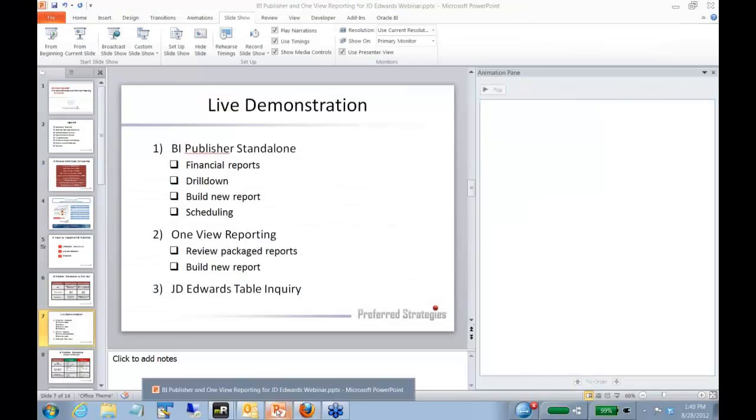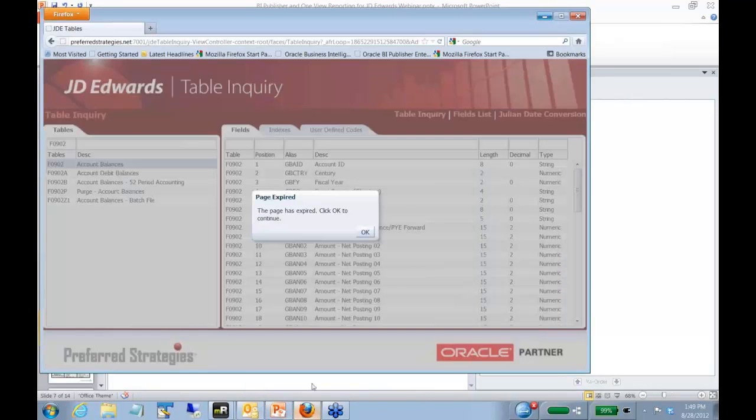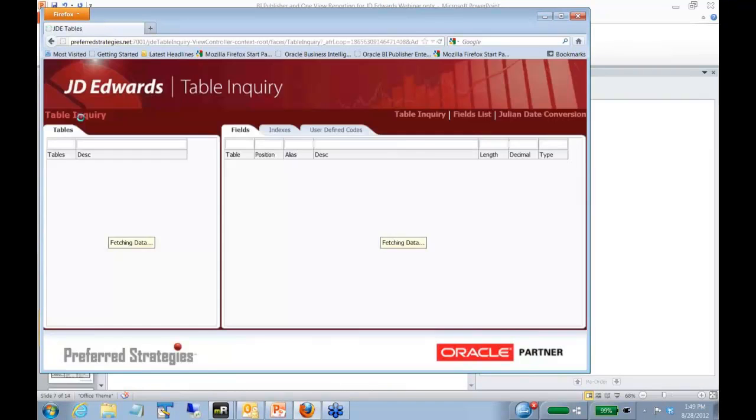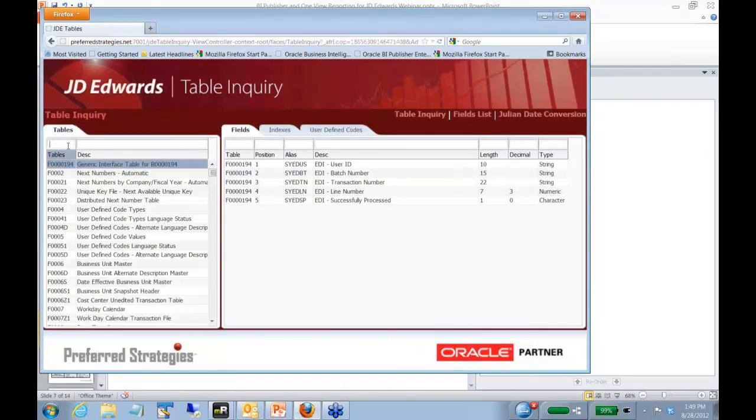The last thing I want to show real quick and then we'll wrap up here with some questions is we have this inquiry screen, this JD Edwards table inquiry. It's kind of this utility we built right on top of the JD Edwards data model.